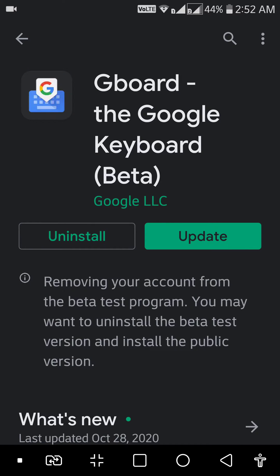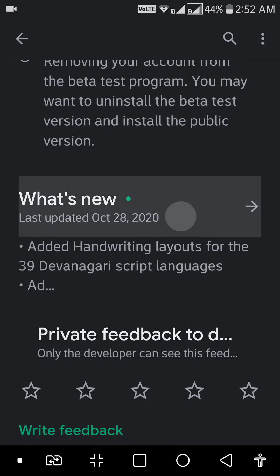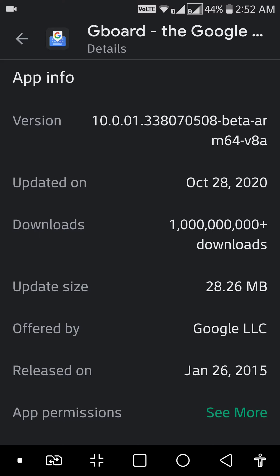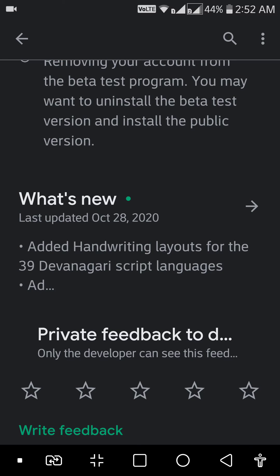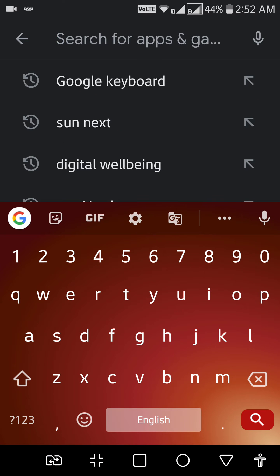Hi guys, I have noticed a new problem here in Google Keyboard for Android. The latest version for Google Keyboard is currently 10.0.01. This version and its previous versions don't support haptic feedback for some weird reason.